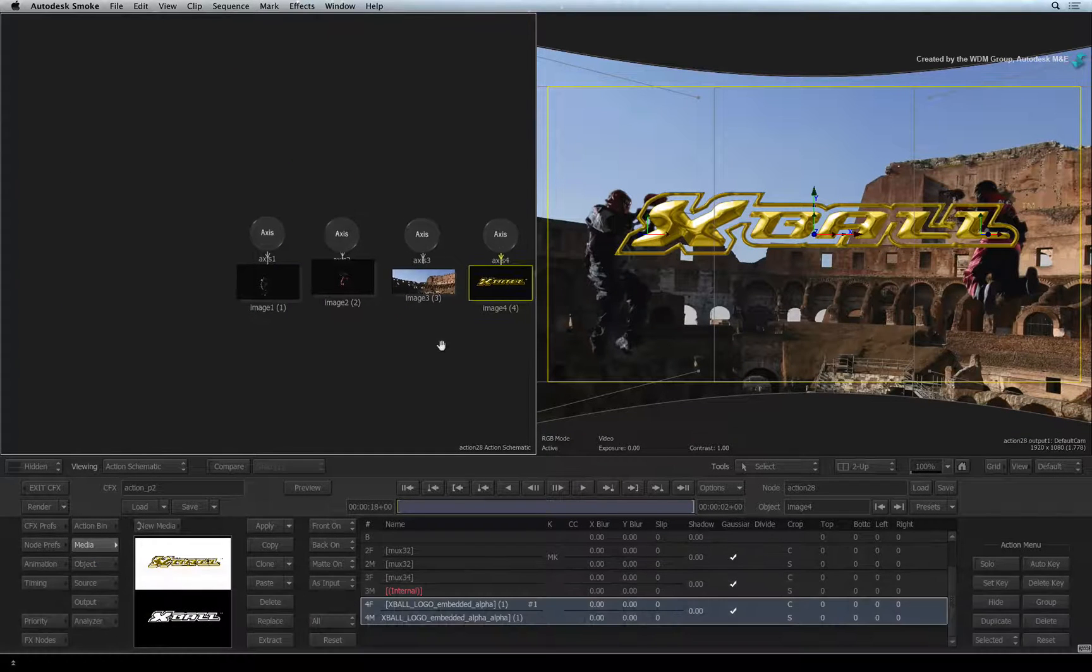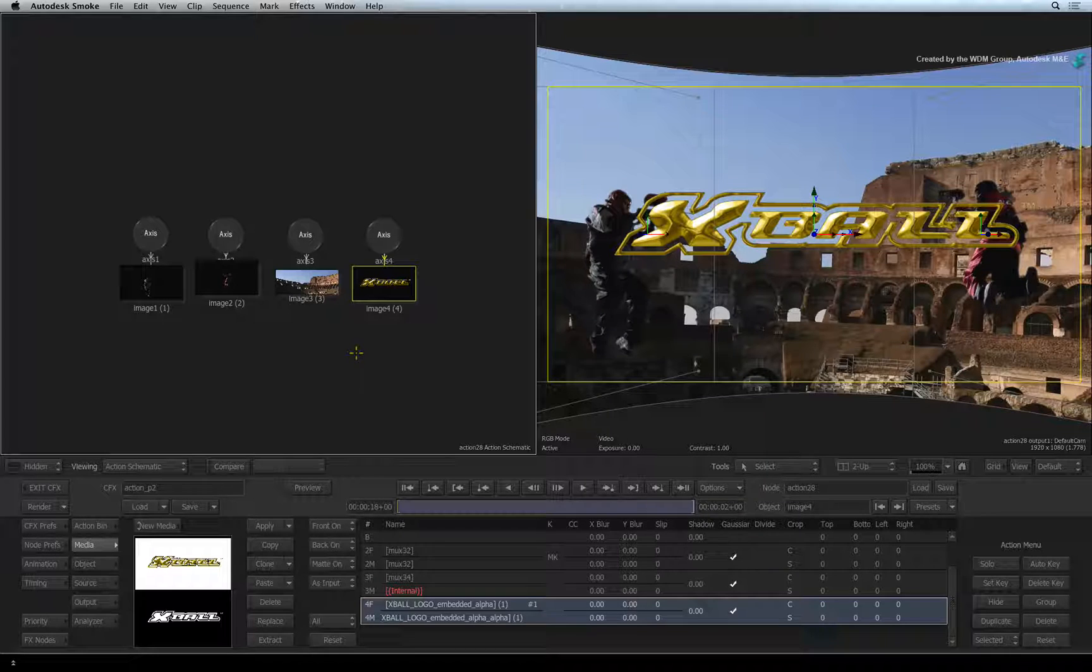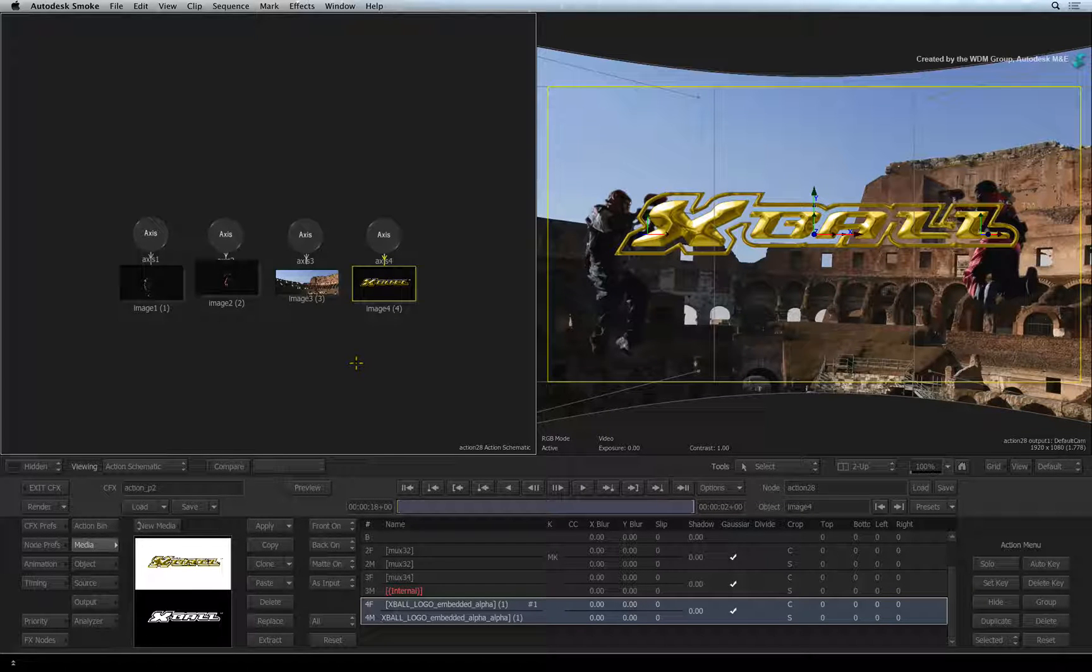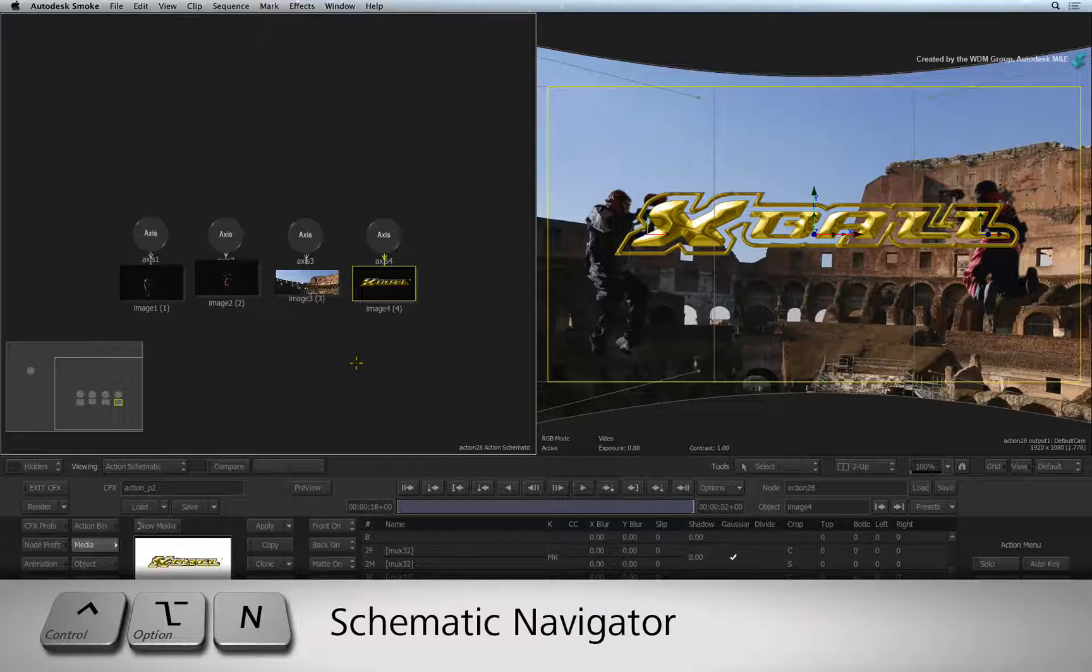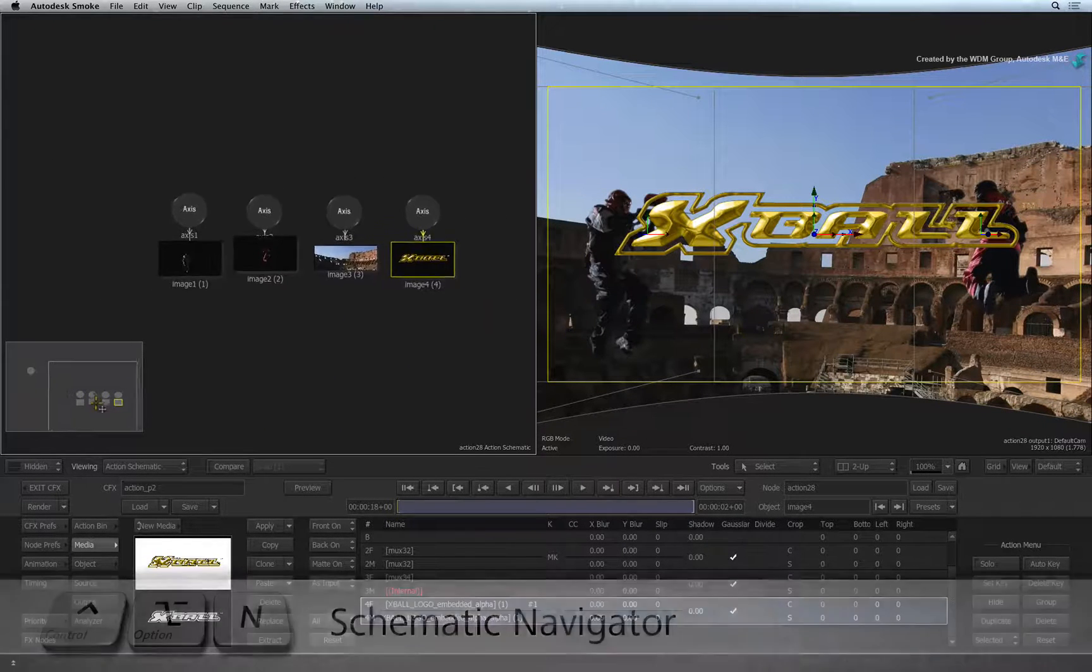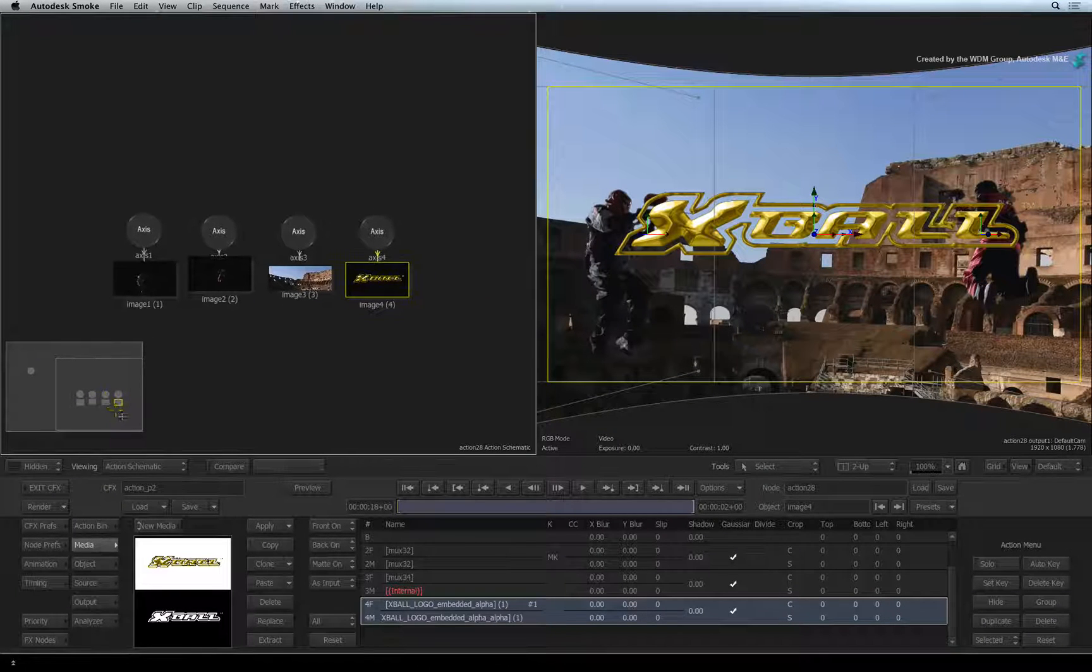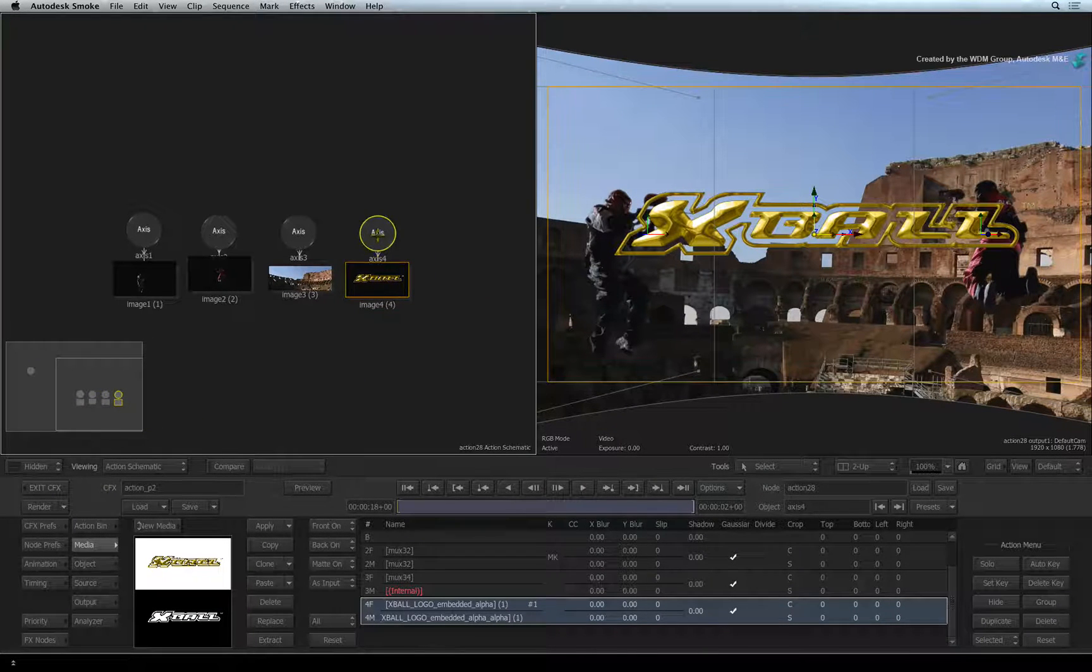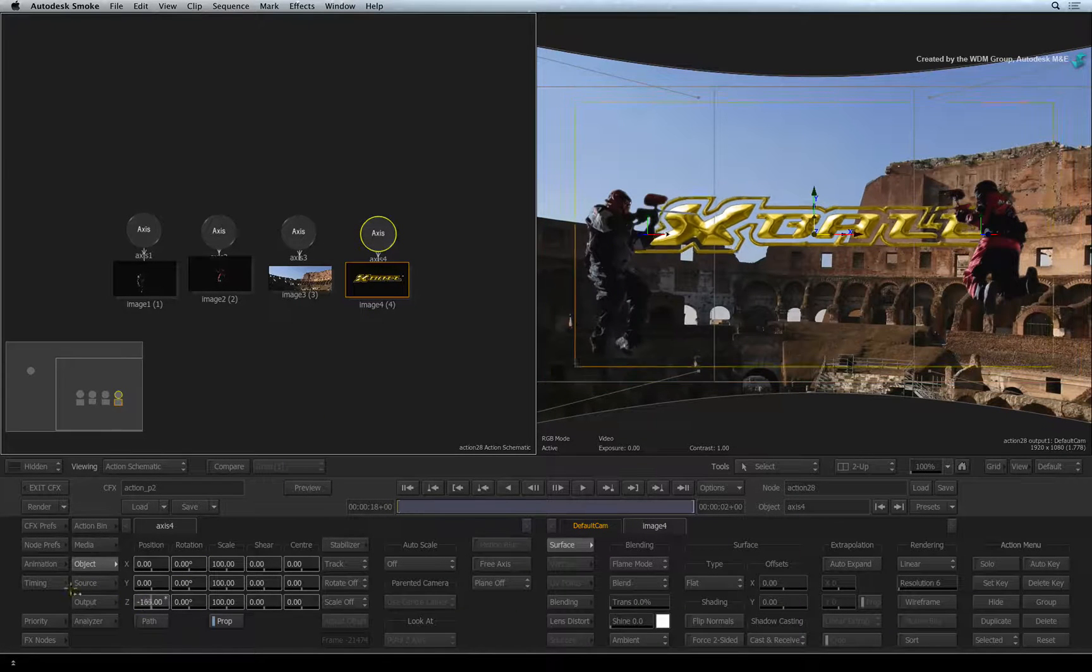If you don't see the nodes in the Action schematic, you can use a really handy tool for panning the schematic viewer: the navigator. Press CONTROL-OPTION-N and the navigator will appear in the view, so you can pan around the nodes when needed. Double-click on the axis node and in the object menu, push the logo behind the gladiators.